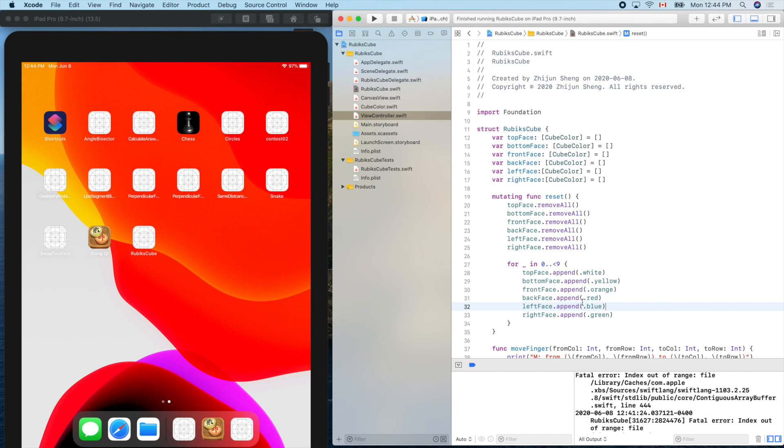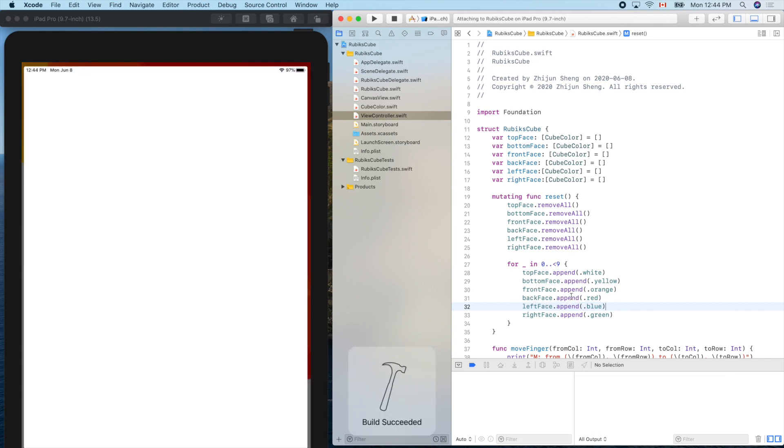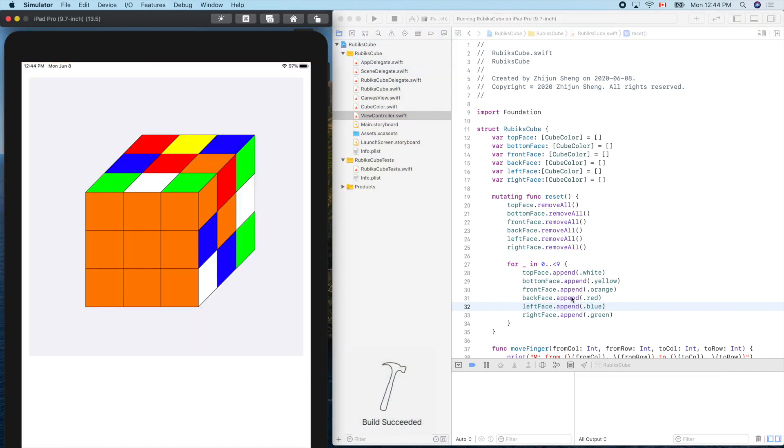Debugging is fun, right? It's like a detective job. So don't be panic. Now remove all, remove all, and append. Cool. Run it. Yes. You see the front face. We'll do the same thing for the other faces.